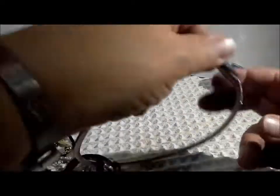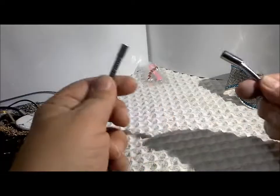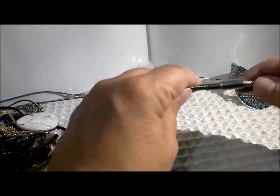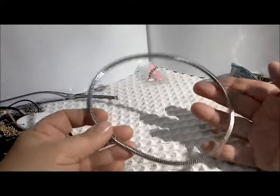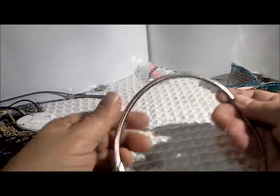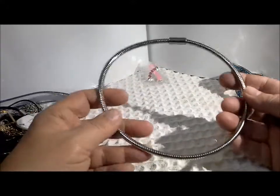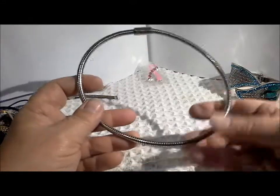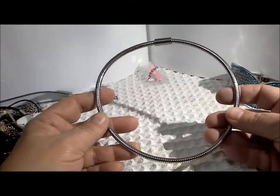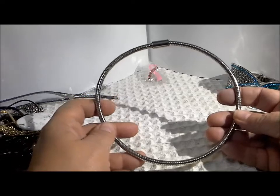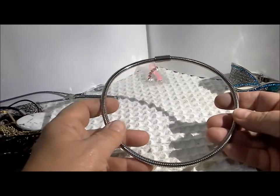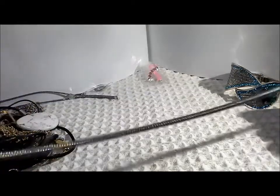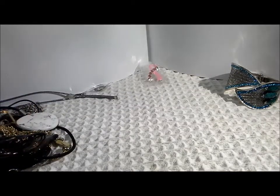There's this magnetic choker, I guess you'd say. I think it's substantial enough to be a statement piece in itself. Though I suppose you could put some kind of a pendant on it if you really wanted to. I'm gonna just take it apart and lay it down here.